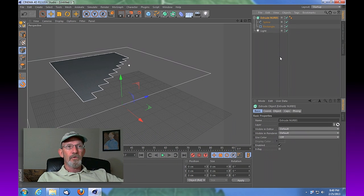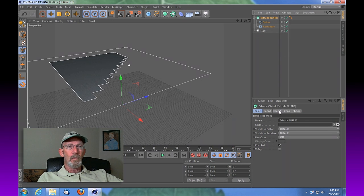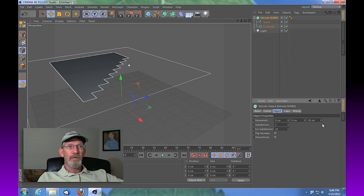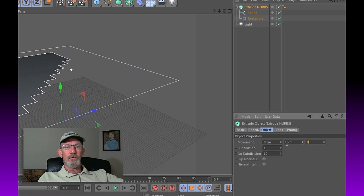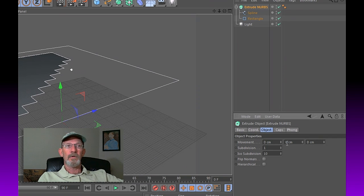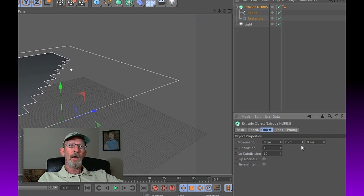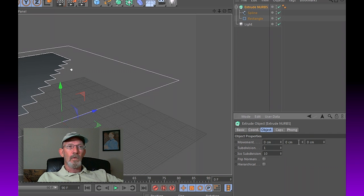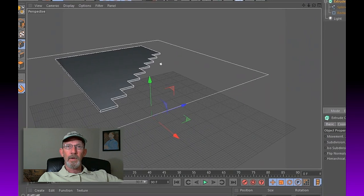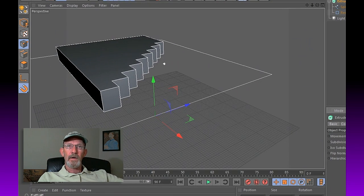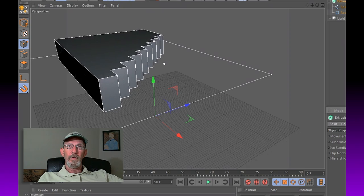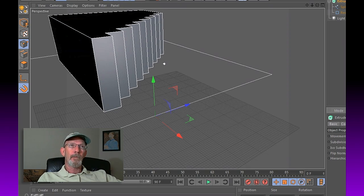Select your extrude NURBS and come down to objects here, and we're going to zero everything out. That 20 is put in there for some reason by default. Now we're going to take this movement and drag the center movement up, and you'll see that we'll begin to extrude that spline up that we've created.